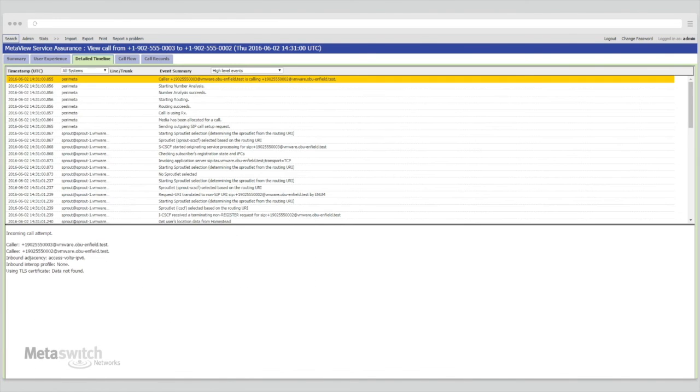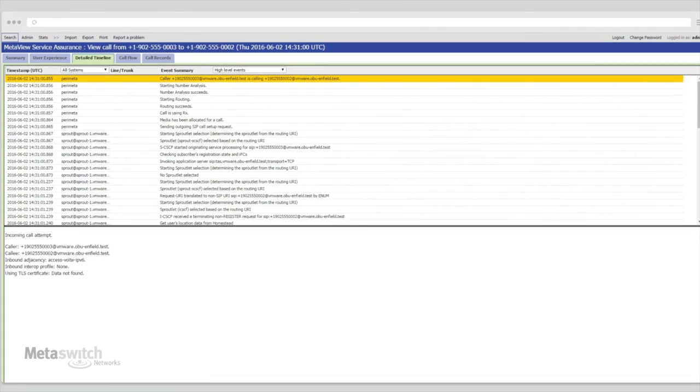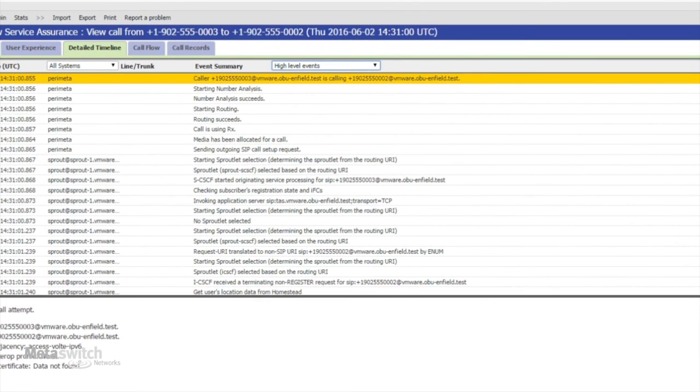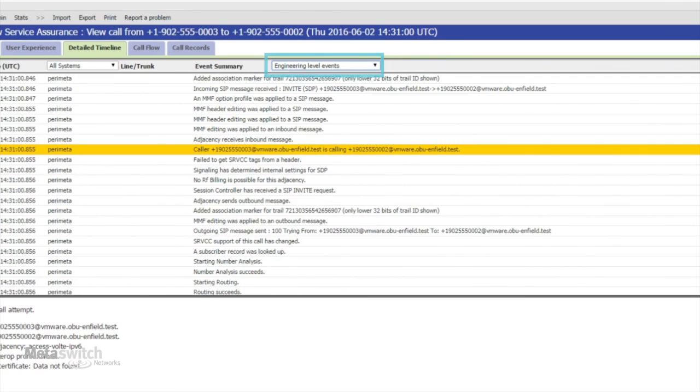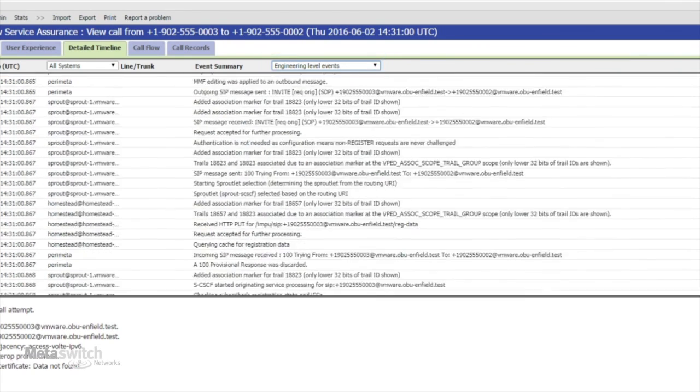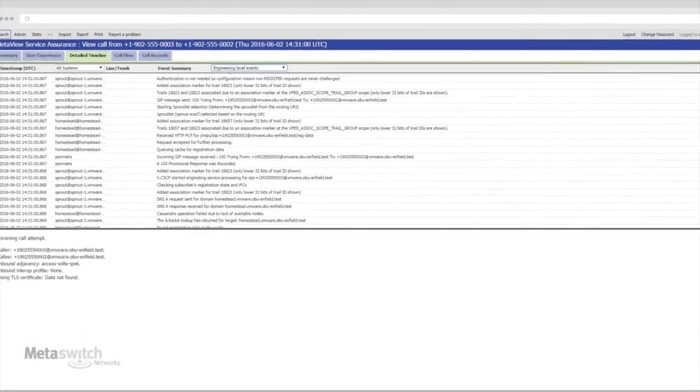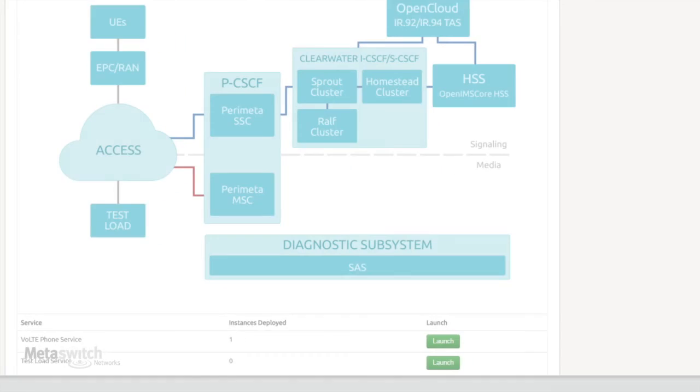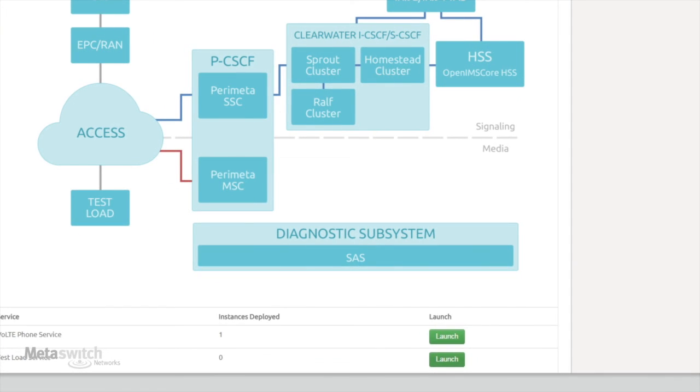The detailed timeline displays the events as reported by the different nodes in your deployment, filterable by the level of detail required. Now that we've seen a single call, let's go back to the catalogue and launch our test load service to see how our deployment handles higher call rates.